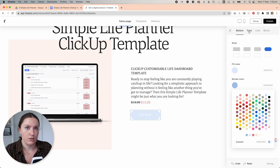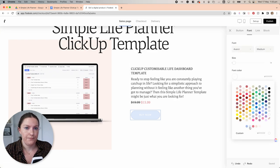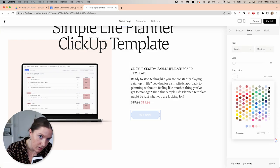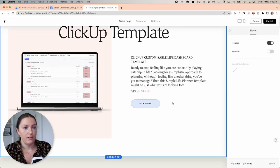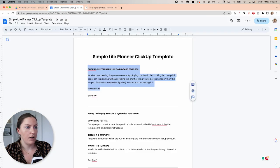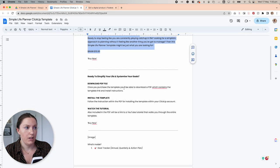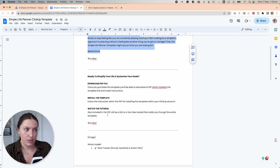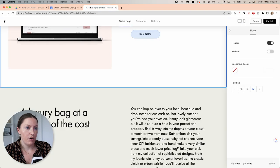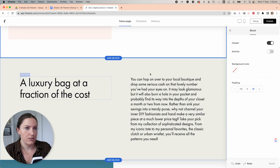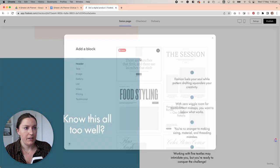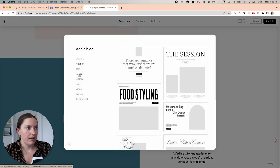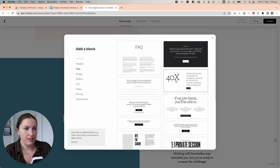I'm also going to change the colors and the font. Now, the next block that I want, coming back to my document, is an instructional section on how to actually download the file. So this is not what I'm after. I'm going to come back in to add a block, come over to text, and this one here is kind of what I'm wanting with a heading and three little sections.